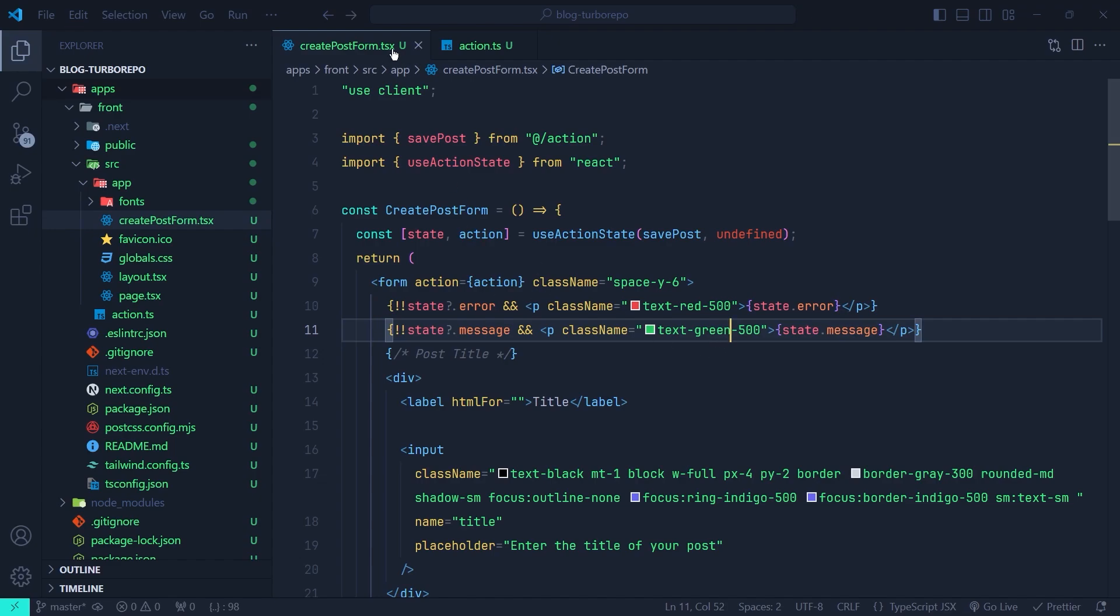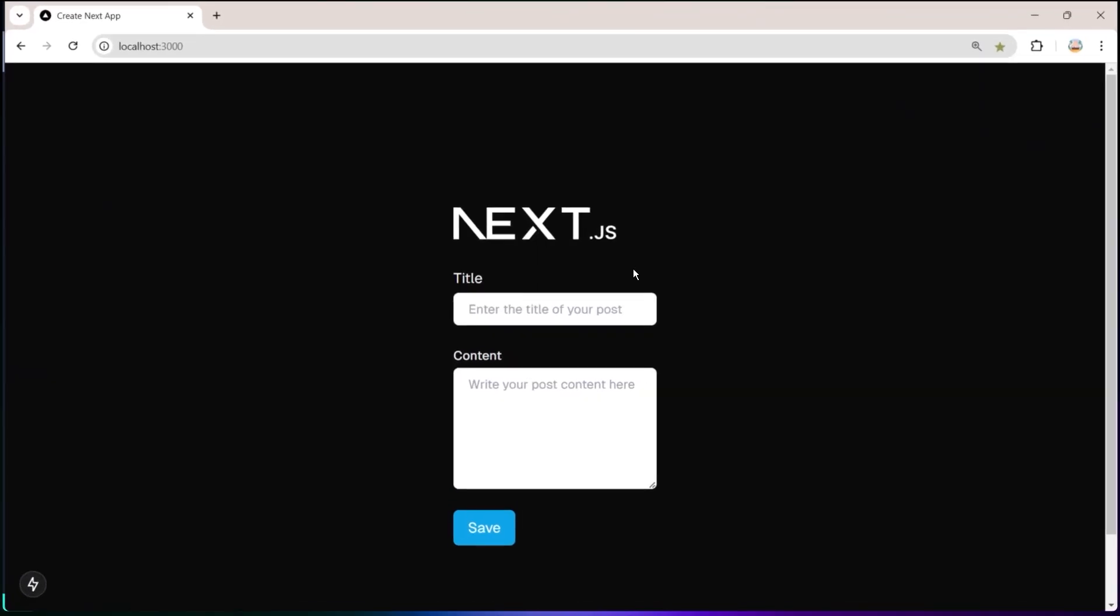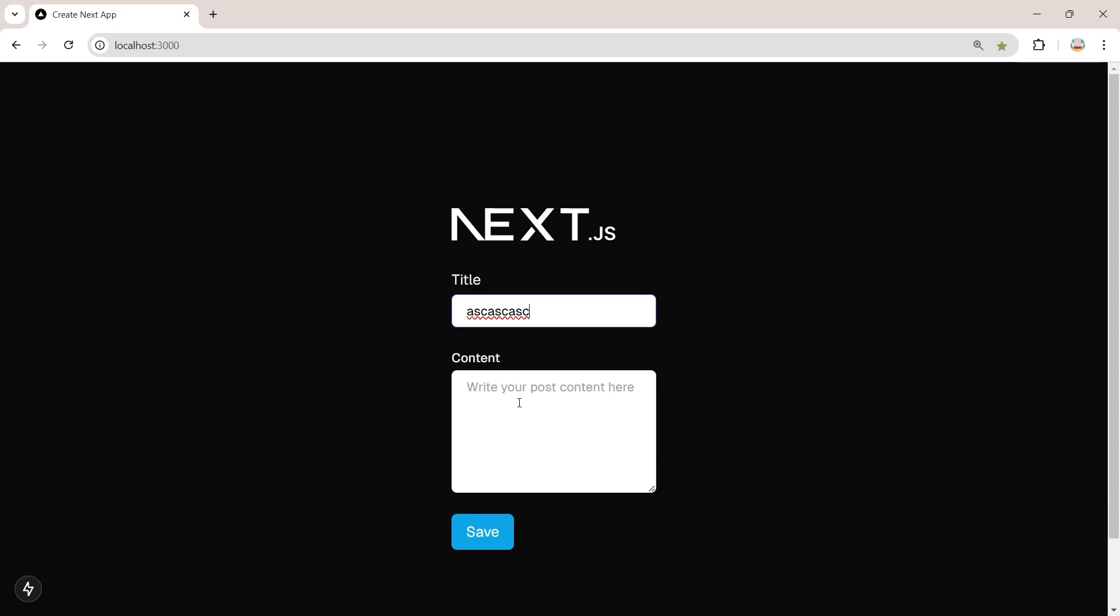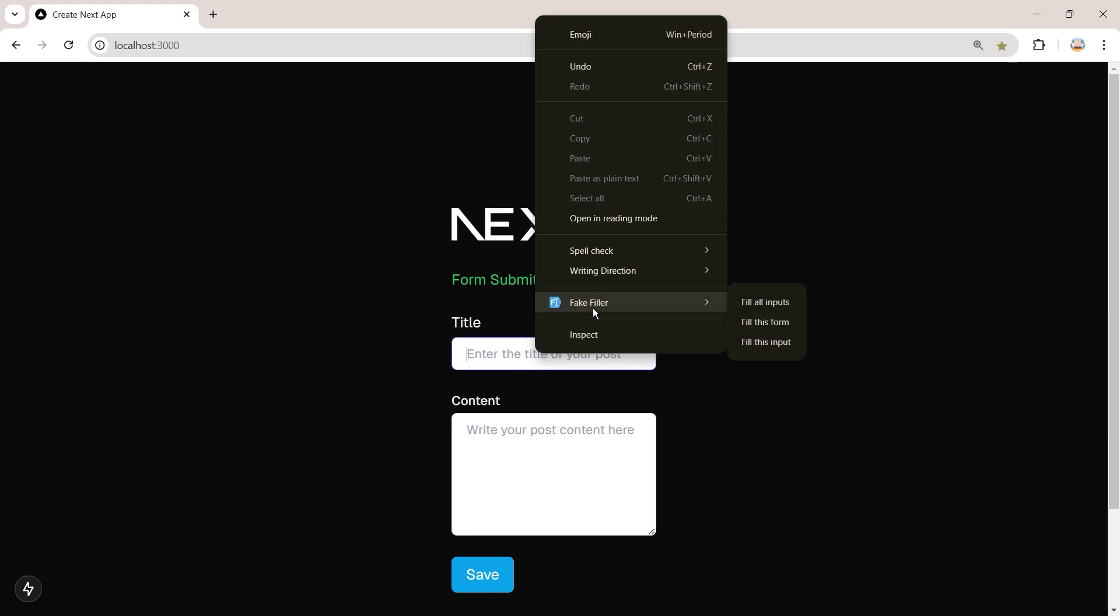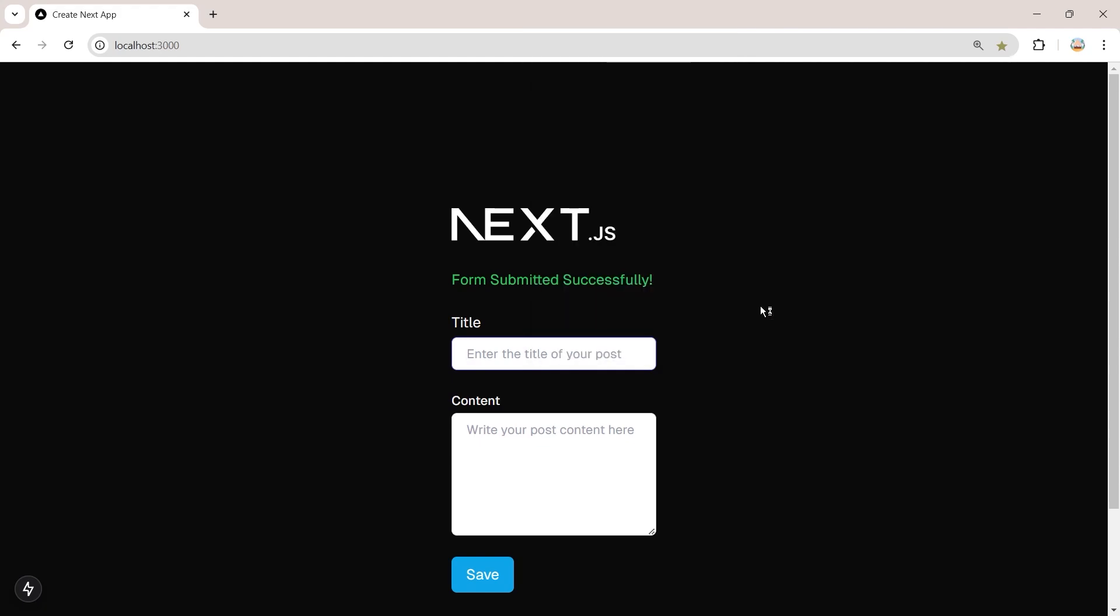Now let's get back to the browser. If I manually fill out the form and click save, you can see the form submitted successfully. But here I'm going to actually use an extension which fills out all the fields inside the form automatically. It actually works like a bot. This extension is Fake Filler and I have installed it in Chrome's extensions. If I click on fill all inputs, it will fill out all the inputs in the form, including that hidden honeypot field. If I click on save, you can see we have a message bot detected. So we can easily detect the bots that fill out the form without bothering the user to solve something like a captcha.